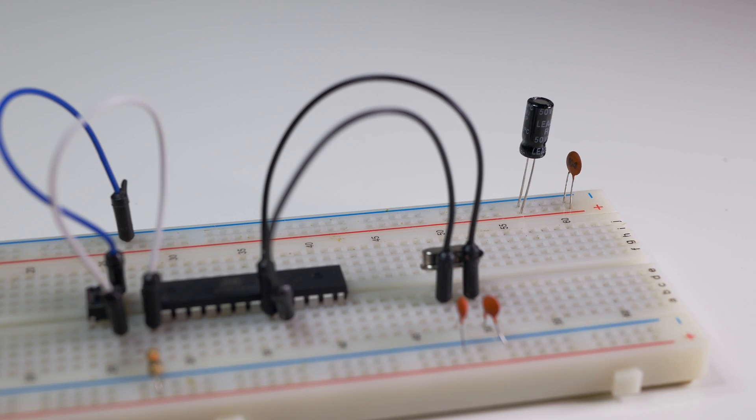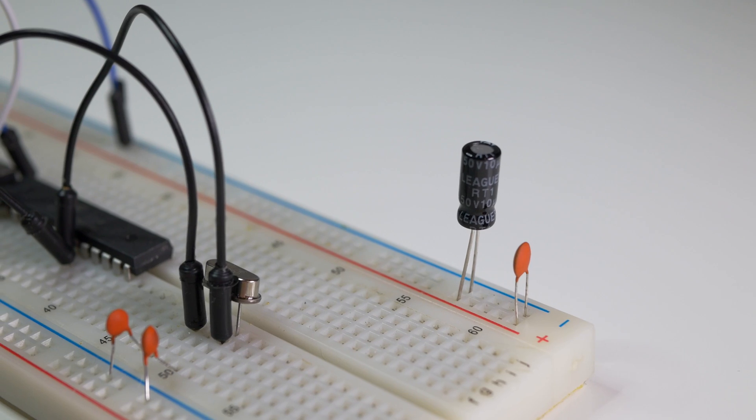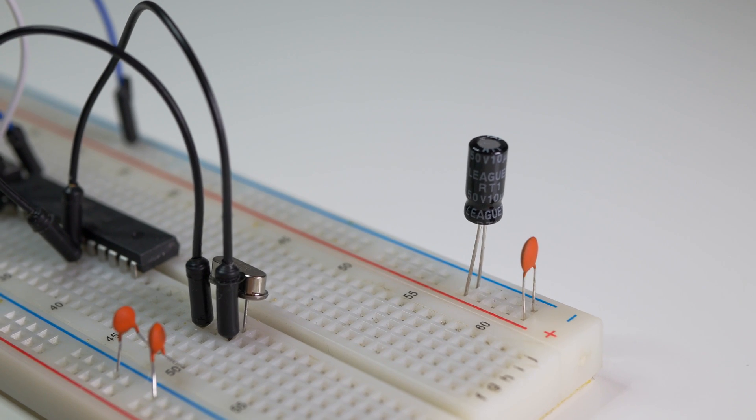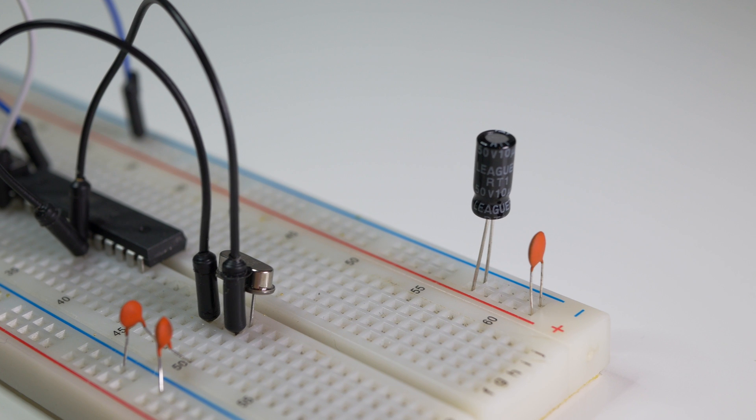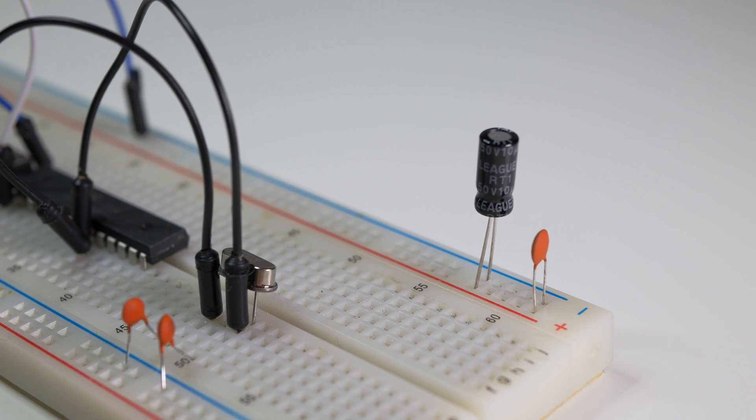10uF and 100nF connected to VCC and GND. Voltage filtration is a really broad topic and if you have any questions you need to ask someone else because I'm not really good at this, sorry.